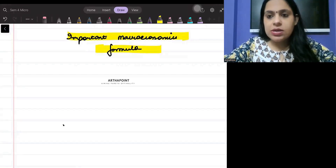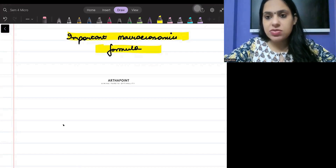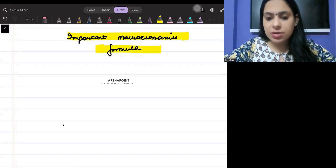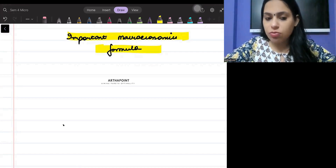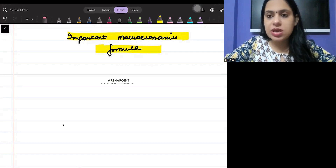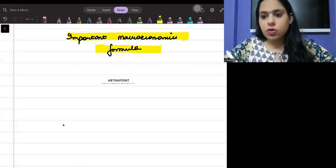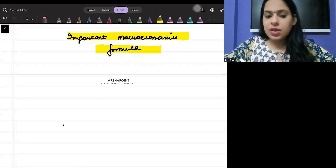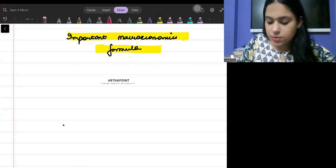Hello everyone, good evening. Today in this class we will cover macroeconomics-related formulas. We will make a note of all the formulas today. Write down the first one.